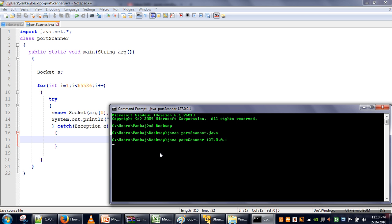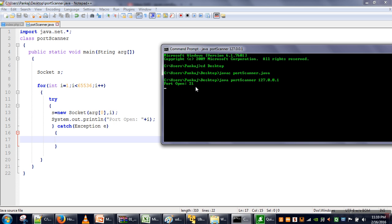Whenever the program finds an open port, a connection is established successfully and we print it. The first open port it found is port number 21 — some application is running on my machine on that port. The application will keep running until it completes the loop, and when finished it will provide all open port numbers on the machine whose IP address was given at execution time.